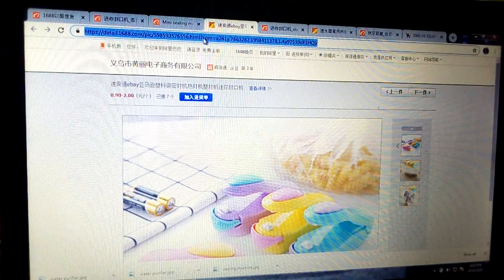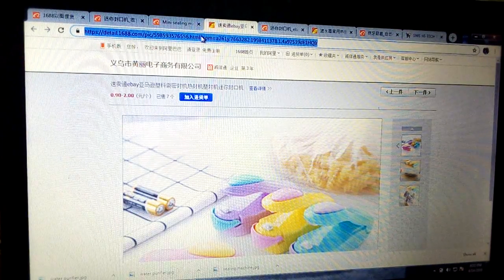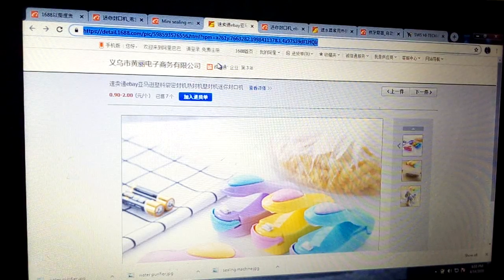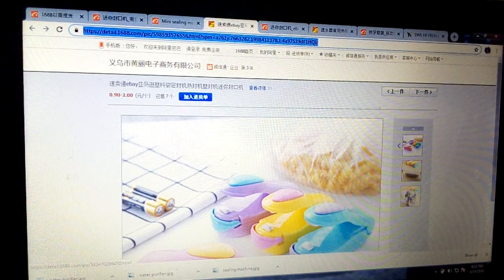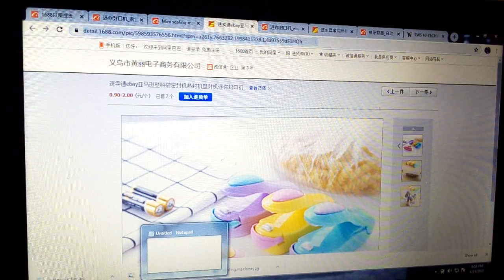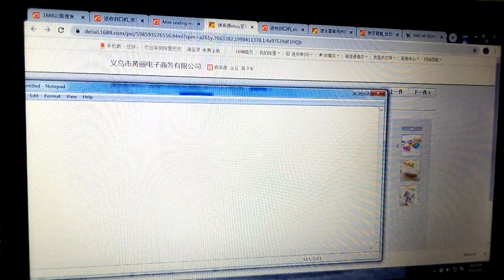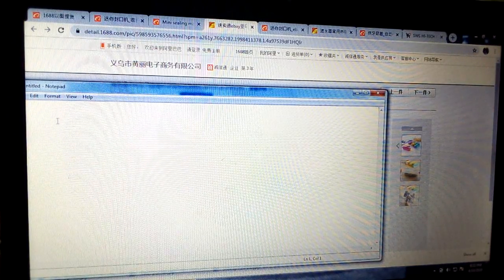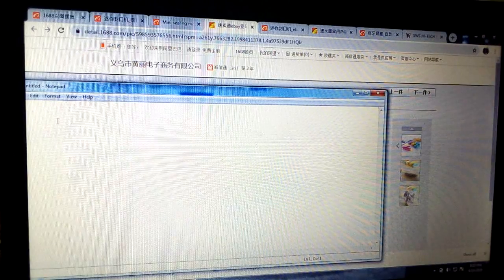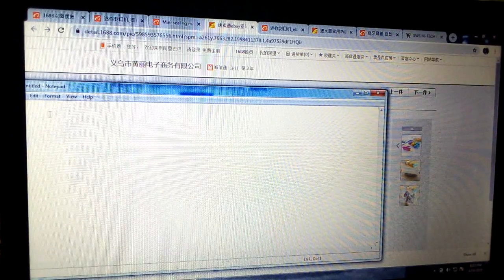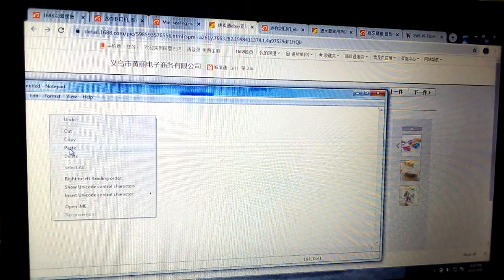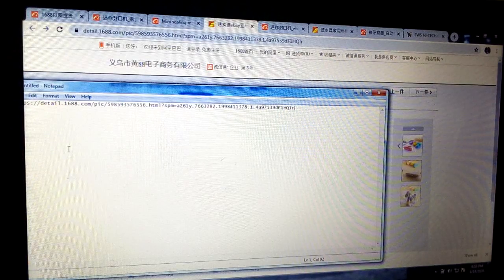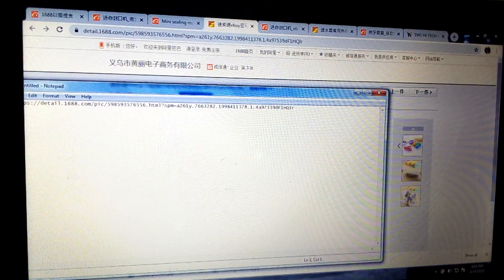Double-click on the product link to highlight it, then right-click on it to copy. Once you copy it, come to your notepad — that's what you are going to send to the agent, that's the link you are going to send to the agent. Come to your notepad and paste it. Once the link is pasted, you now put the specification.